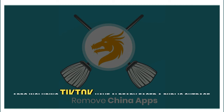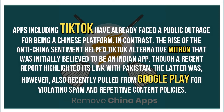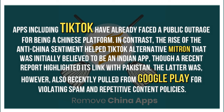Apps including TikTok have already faced public outrage for being Chinese platforms. In contrast, the rise of anti-China sentiment helped TikTok alternative Mitron, initially believed to be an Indian app, though a recent report highlighted its links with Pakistan. Mitron was also recently pulled from Google Play for violating spam and repetitive content policies.